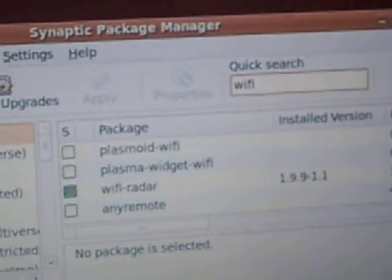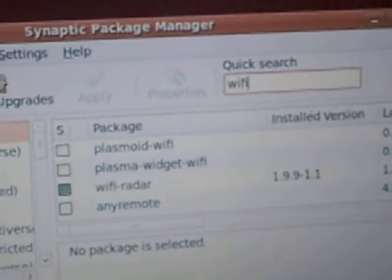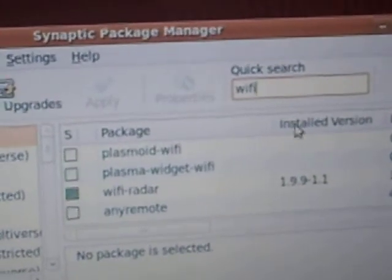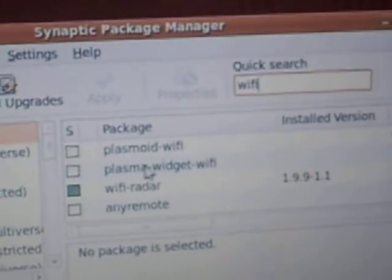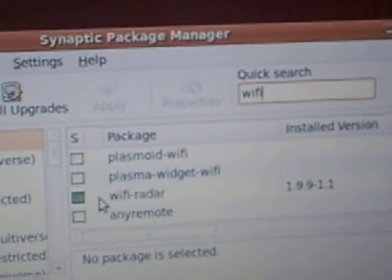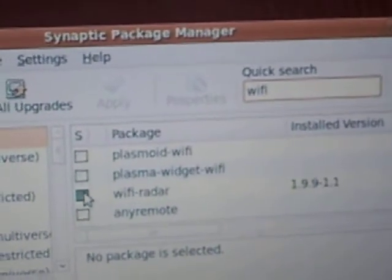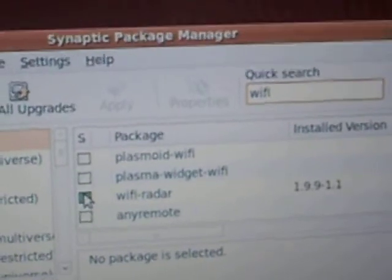And we're looking for wifi-radar. There it goes. In my case, it's already added, like it's shaded.